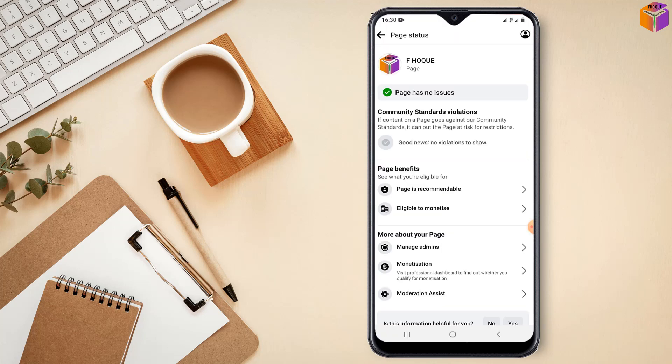And see my friends page has no issues right. Good news no violations to show my friends on community standard violations. So that means this page quality is very good my friends right. So friends like this if you want easily you can check Facebook page quality by Android mobile right.